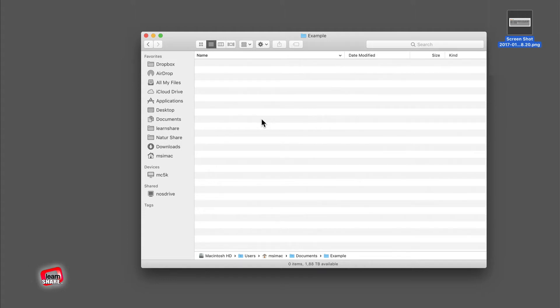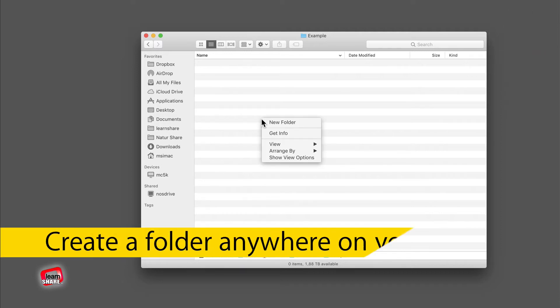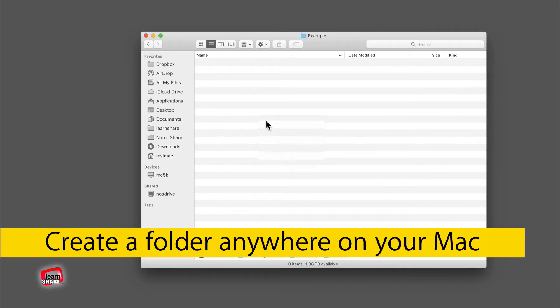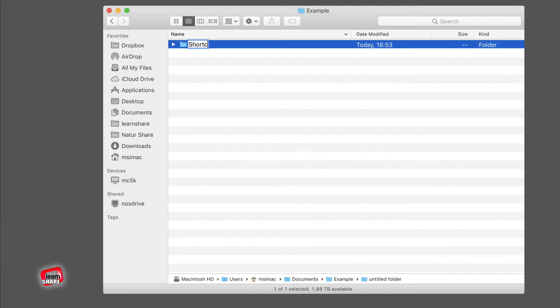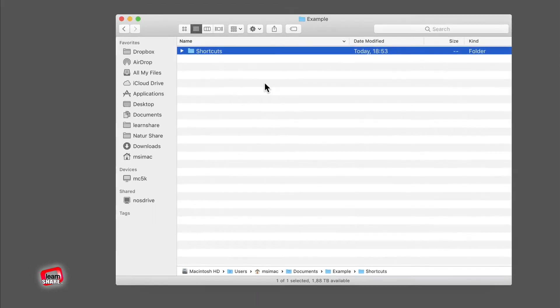To do this, first create a folder anywhere on your Mac for this purpose, and you can then use it to store all screenshots that you capture. In this example, I have created a folder called Screenshots in the Documents directory.